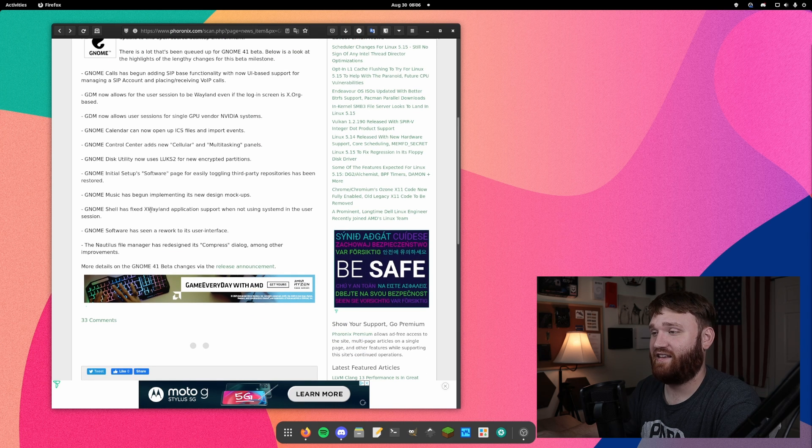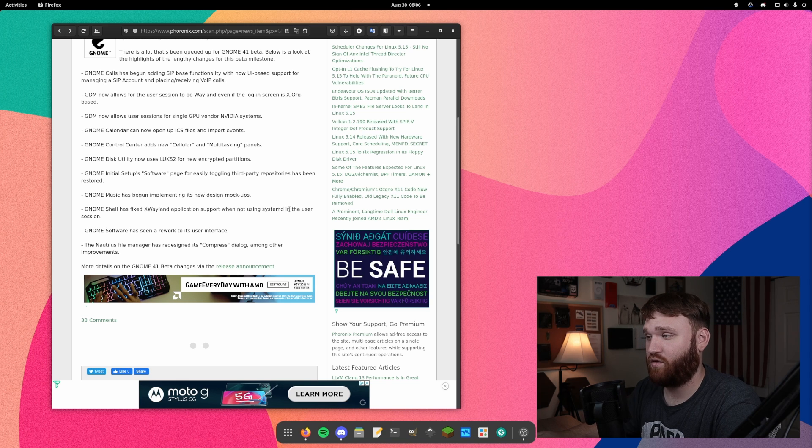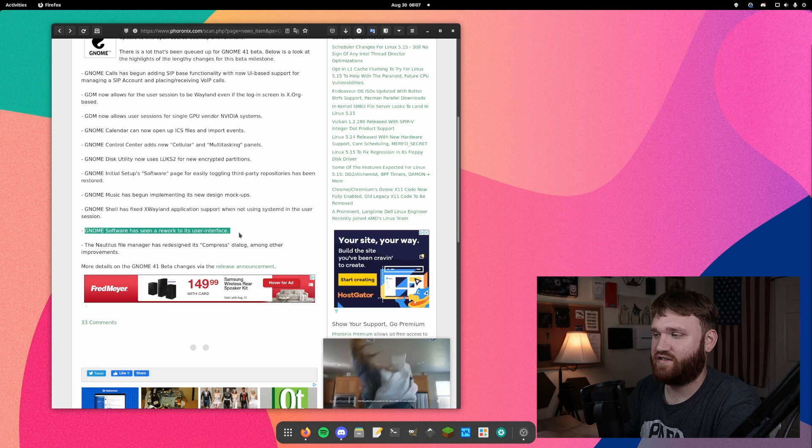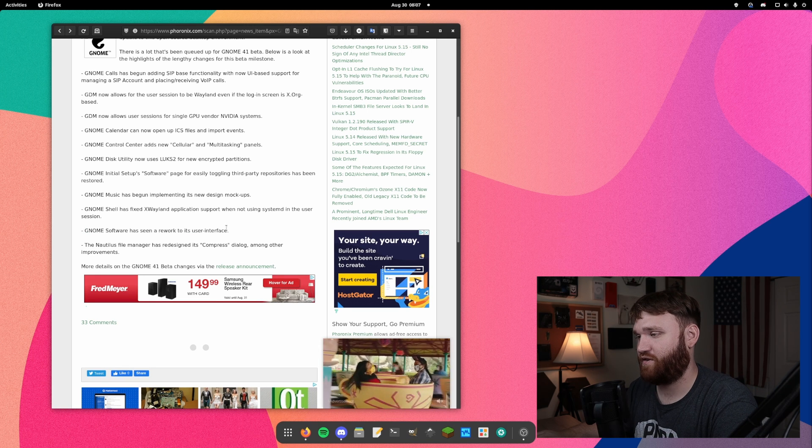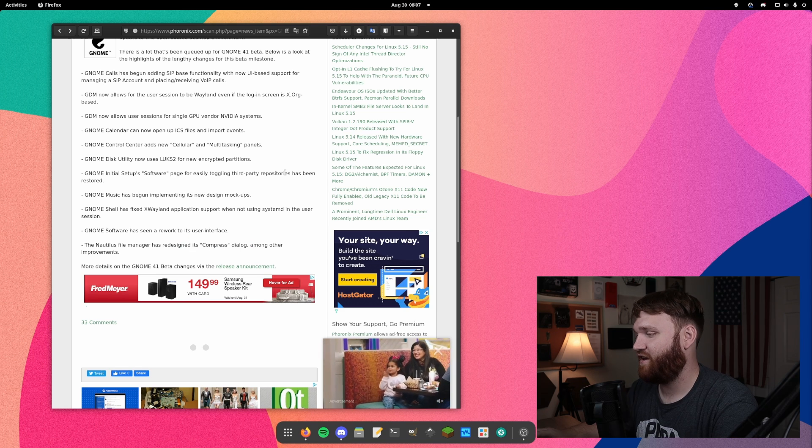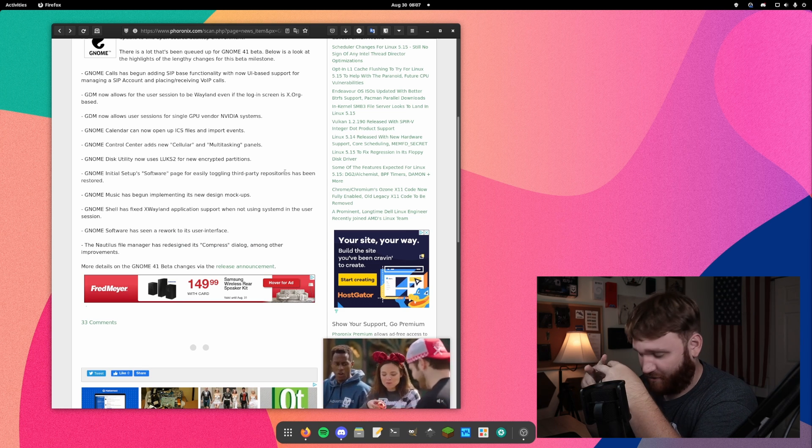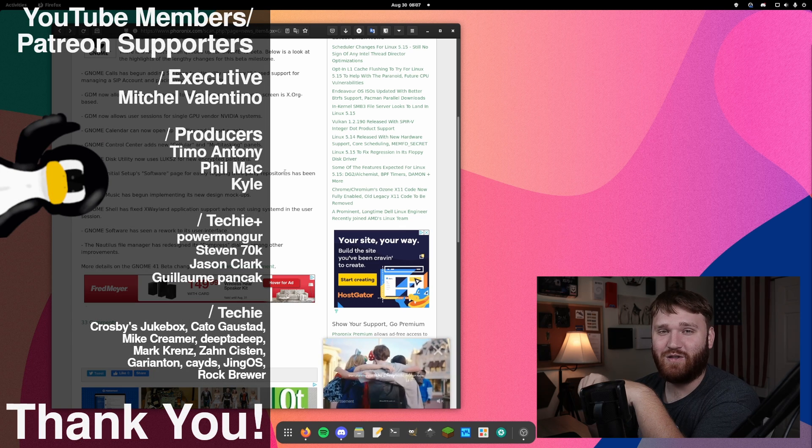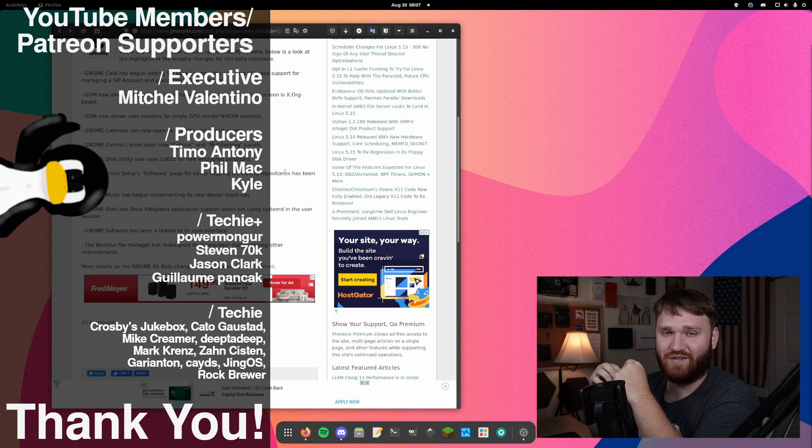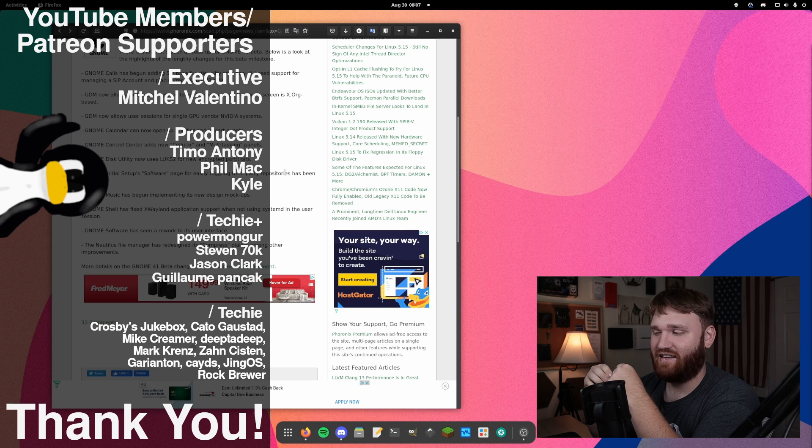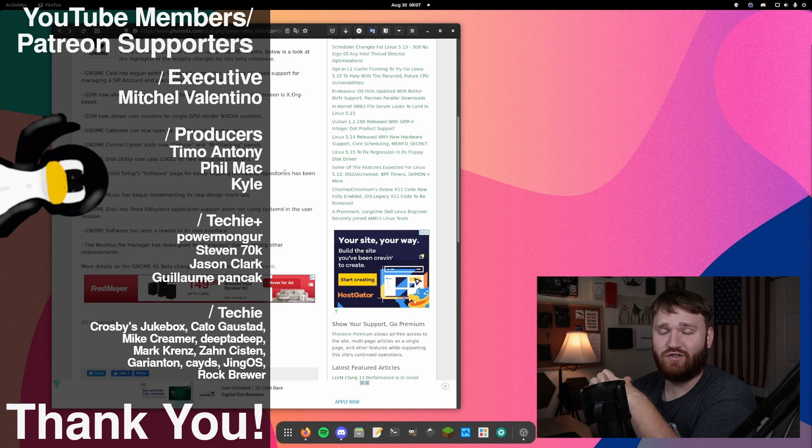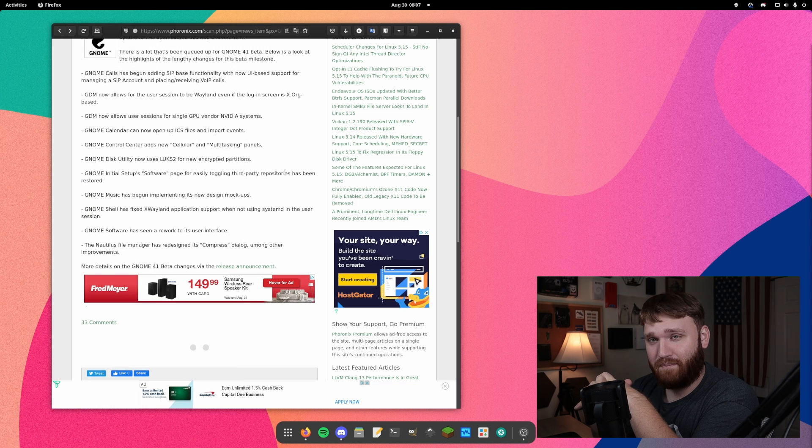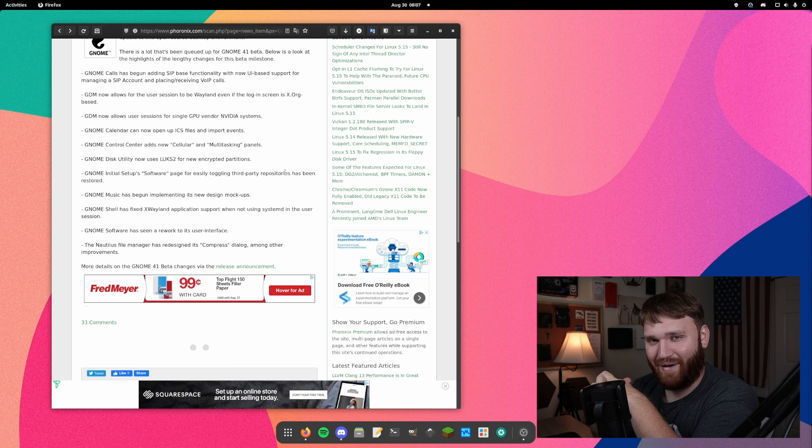The shell has fixed Wayland X or the X Wayland application support and will not be used in systemd user session. Software will see a rework in the user interface. And then we saw that compressed dialogue thing. So with all that said, I do hope you enjoyed this video. Big thank you to our Patreon supporters and YouTube members: Mitchell, Valentino, Phil Mack, Timo, Anthony, and Kyle. You guys are some top tier Patreon supporters. Thank you all so much. With all that said, I hope y'all have a beautiful day and goodbye.